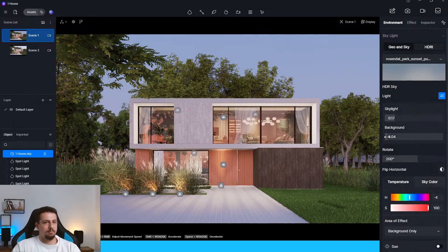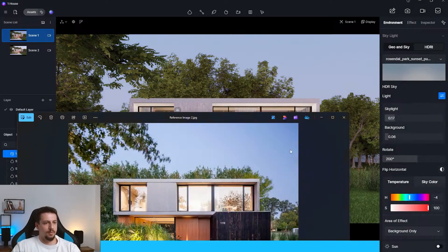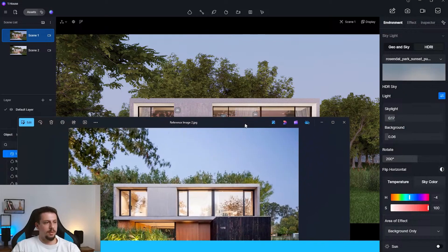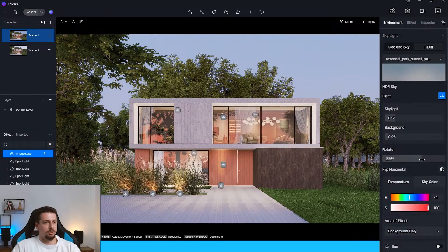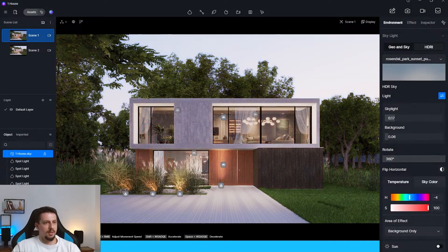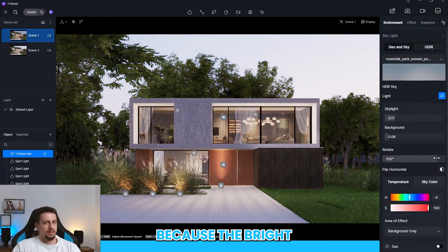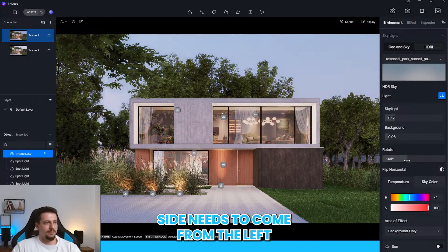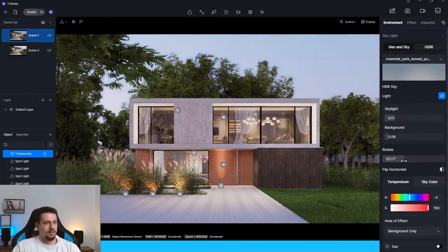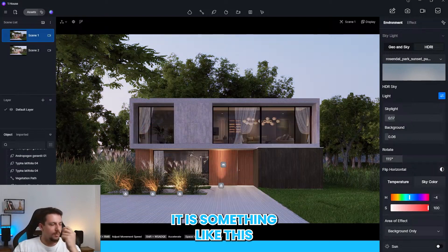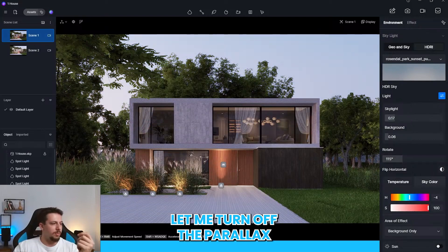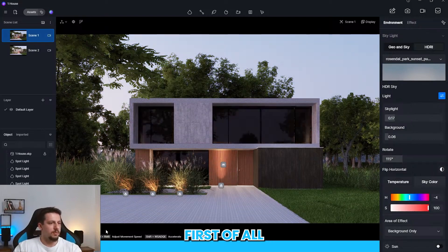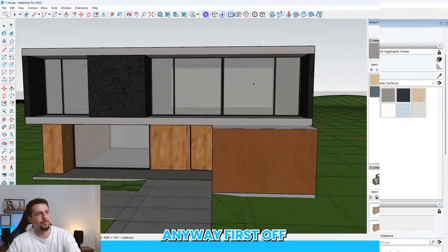What about if we rotate it a bit? Because the bright side needs to come from the left. It is something like this. Let me turn off these. Let me turn off the parallax. First of all. So I guess I'll just do the whole thing anyway. First off. Let's go over here. Let's go living room.